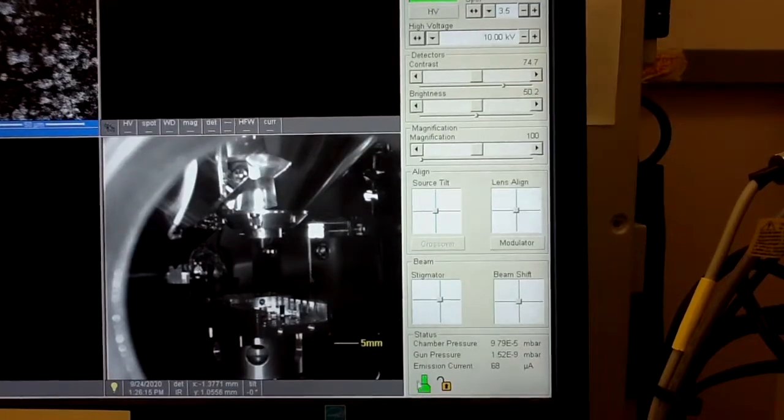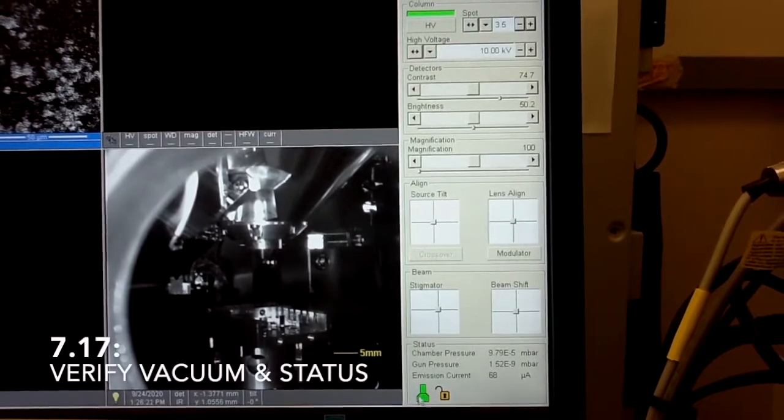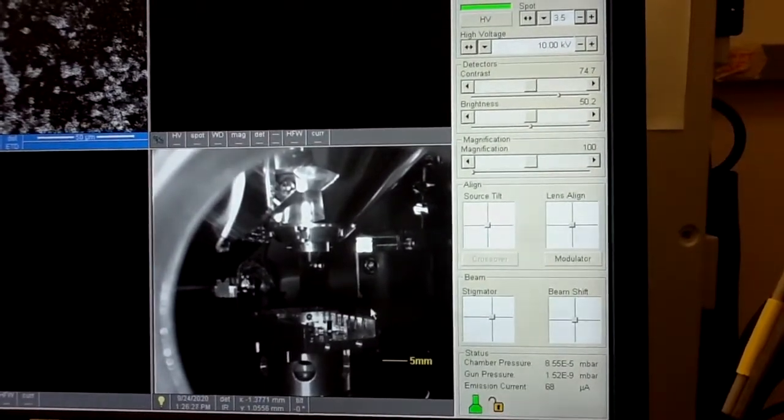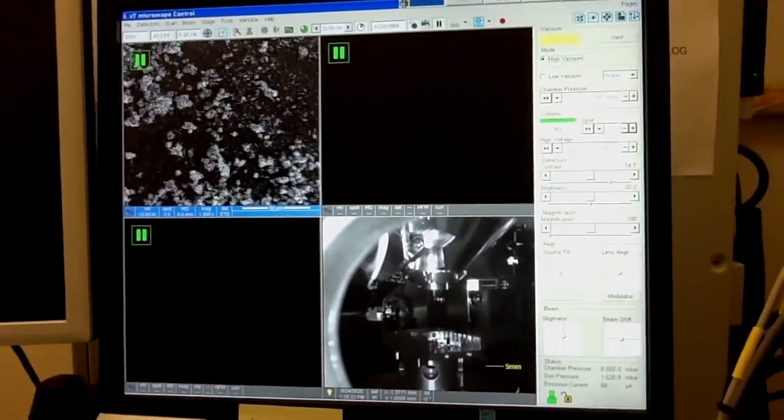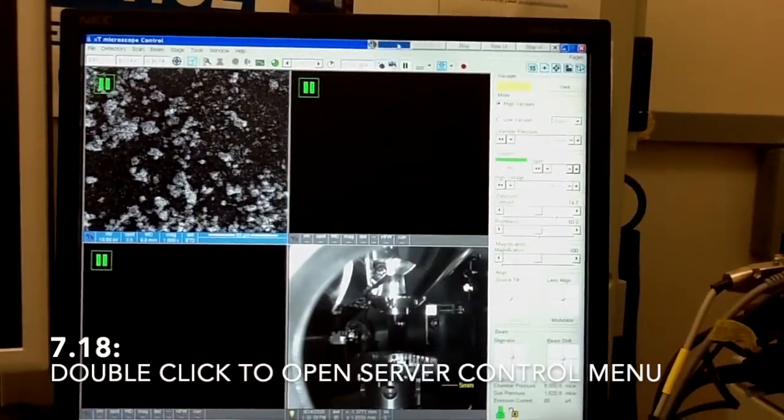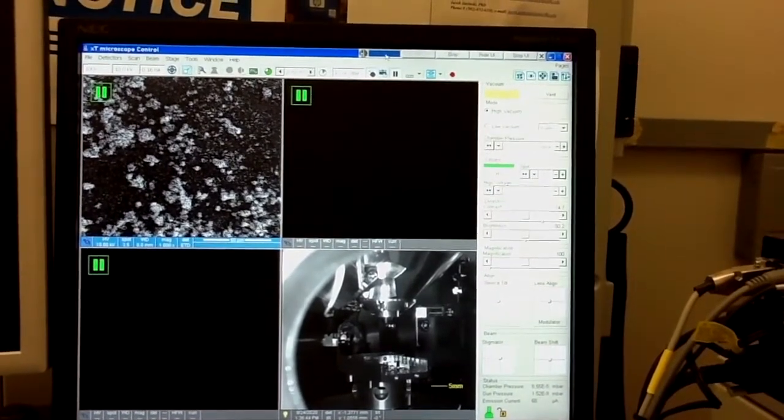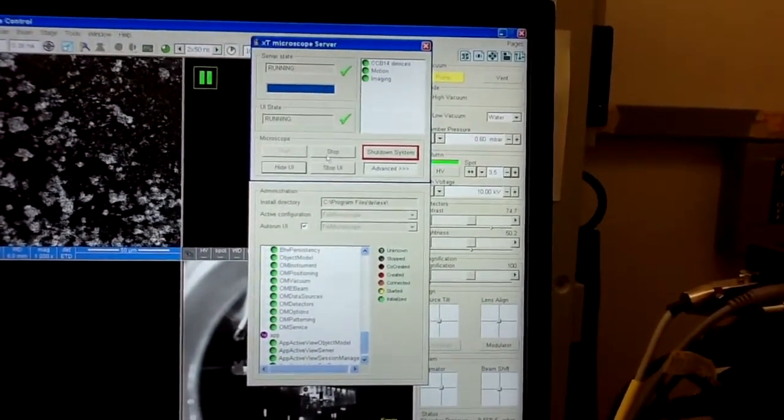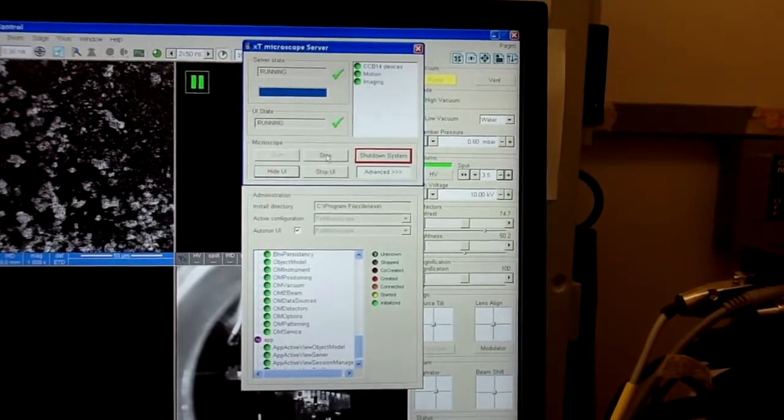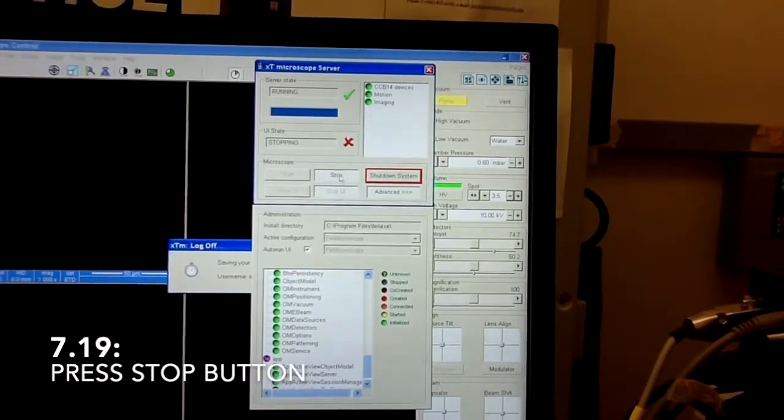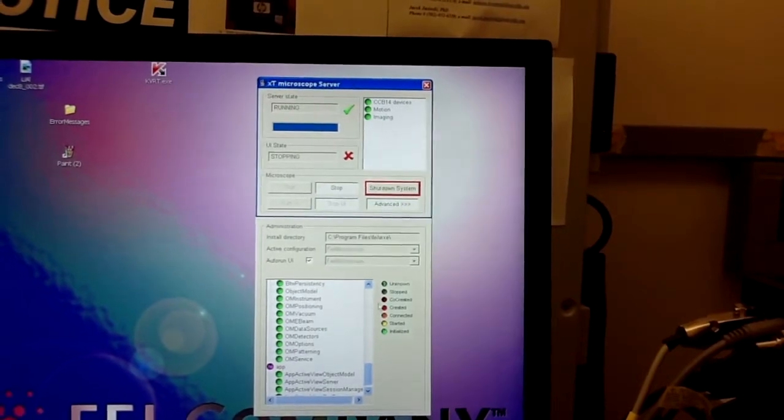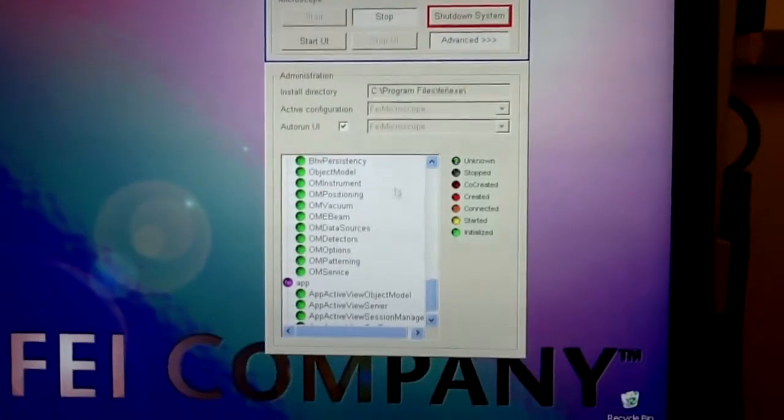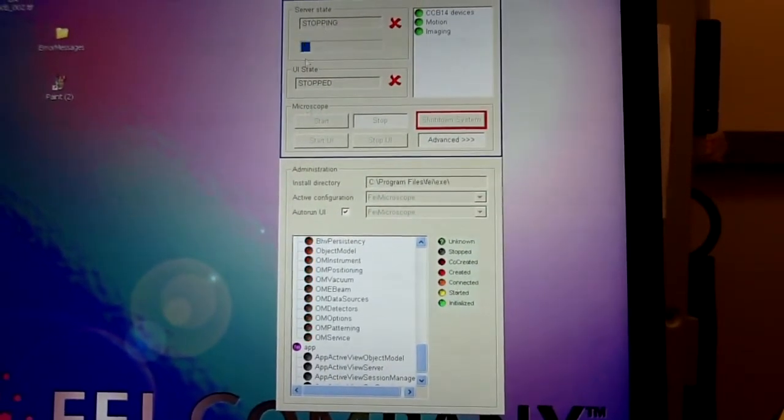So wait until your pressure is in high 10 to the minus fifth and especially until you see this icon turning green again. This means that the system is under good vacuum and this is a moment where you can end your work. For this double click now here to maximize the view of this server controller. This is a window which will open so you have to stop the server. So before at the beginning we started the server, now we will stop it. Just click stop button and wait for this dots to change to stopped which is gray color. The server is still running but it's stopping right now.